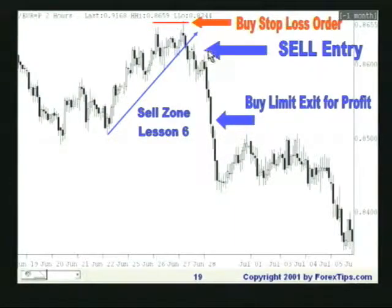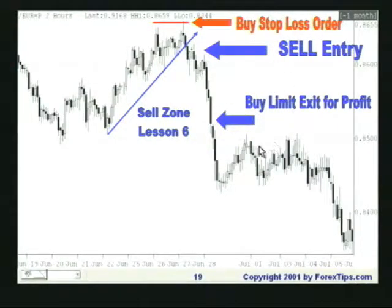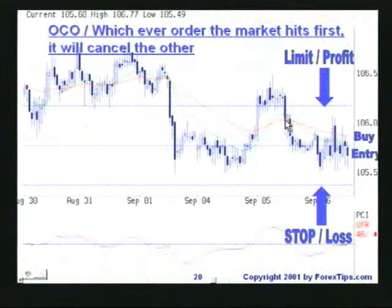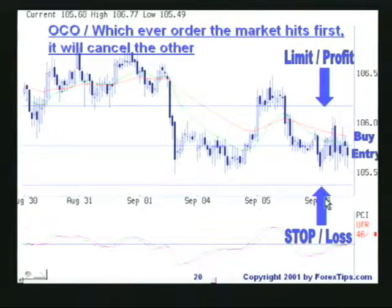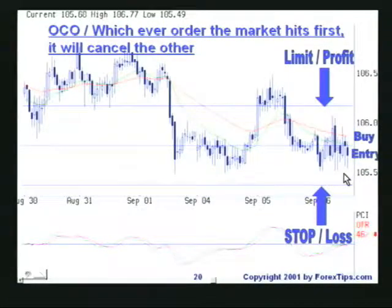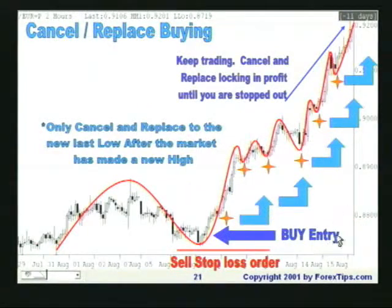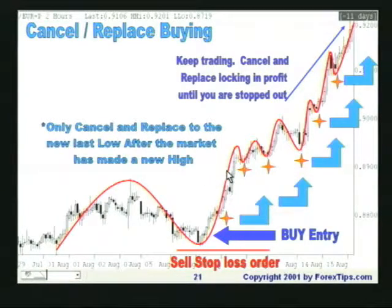Every sell should have two buys. If you were to short the market, you need a protective stop-loss order at the last high — that is a buy stop. An OCO (one-cancels-the-other) order means whether buying or selling, you have two orders — one for profit, one for loss — and whichever the market hits first cancels the other so you don't have a stray working order. When canceling and replacing in an uptrend, only cancel and replace to the new last low after the market has made a new high. This is explained in detail in Lesson 3 under equity management and in Lesson 16.